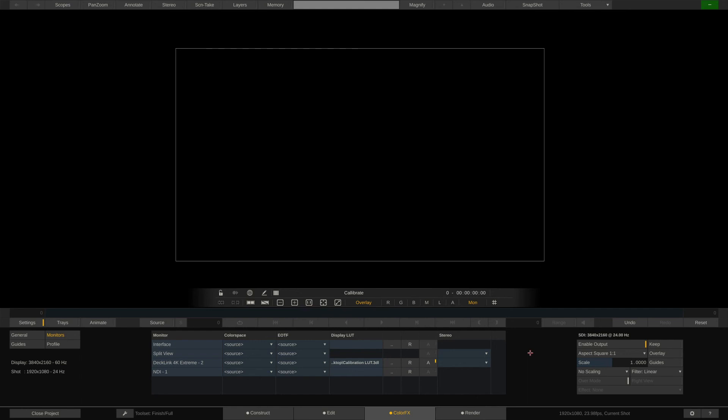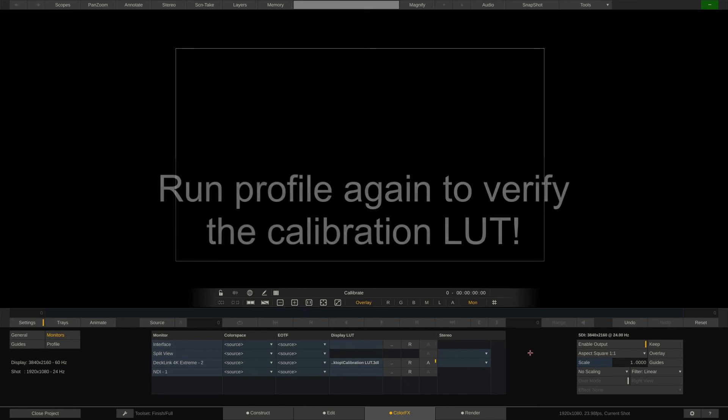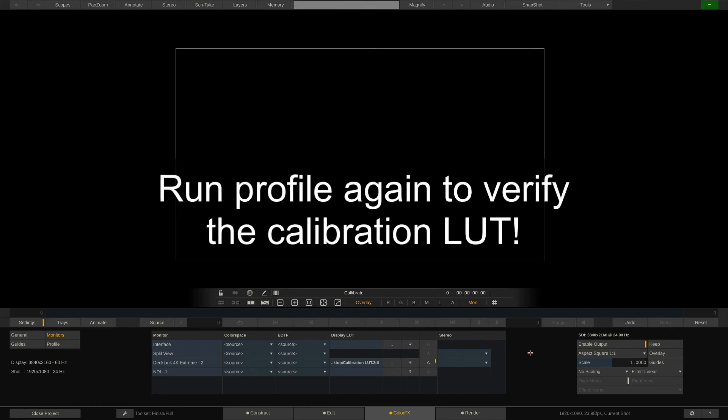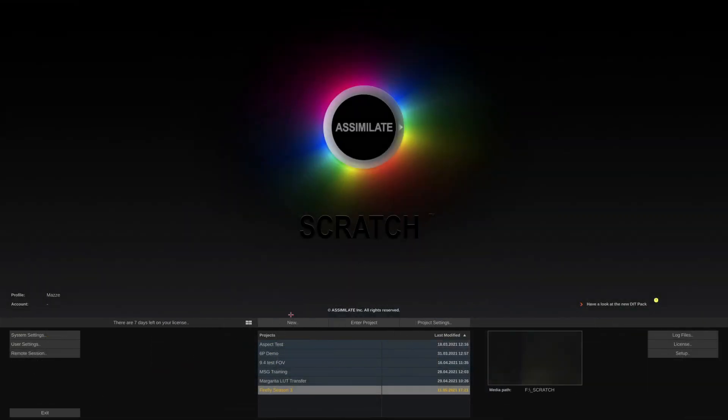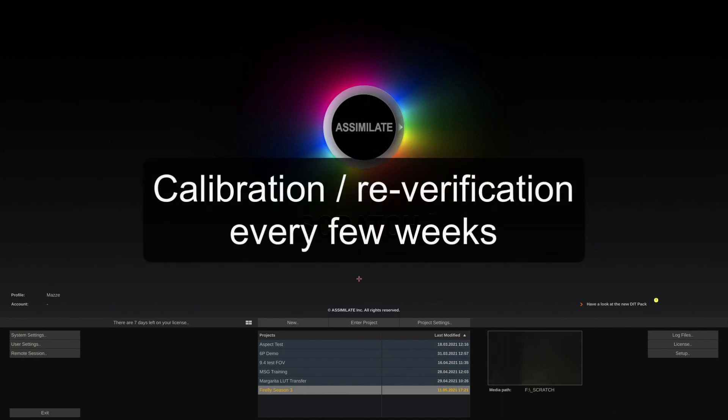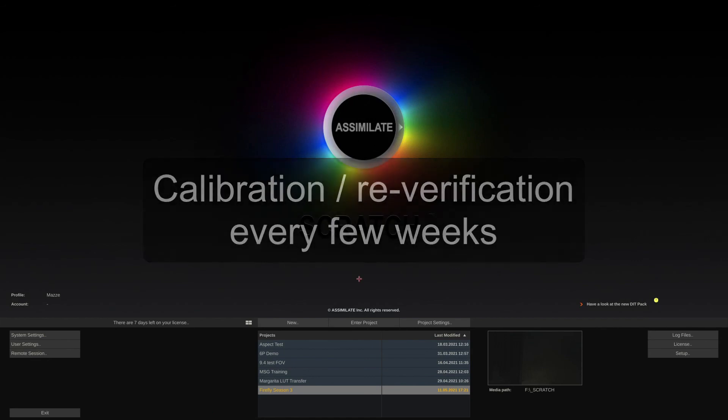Now that we have the calibration LUT loaded, it is strongly recommended to run the profile again to verify that the LUT indeed does its job, and we now get a good-looking profile without bigger delta E values. The steps are exactly the same as before, just that now we're measuring through the LUT we inserted into the monitor pipeline. Ideally, a monitor calibration or at least re-verification is done every few weeks to keep colors consistent.